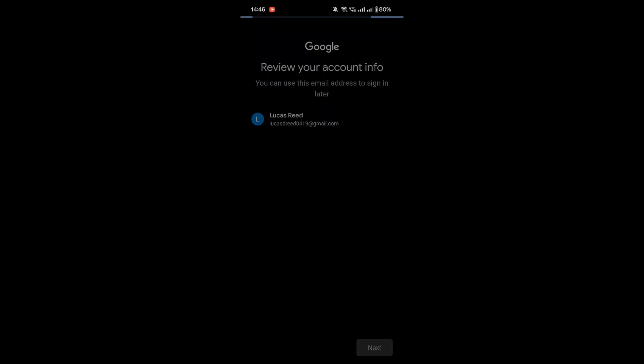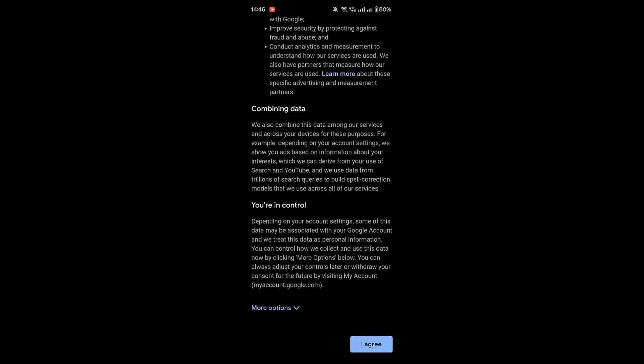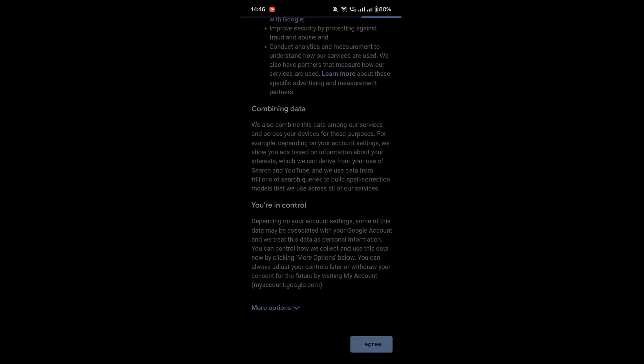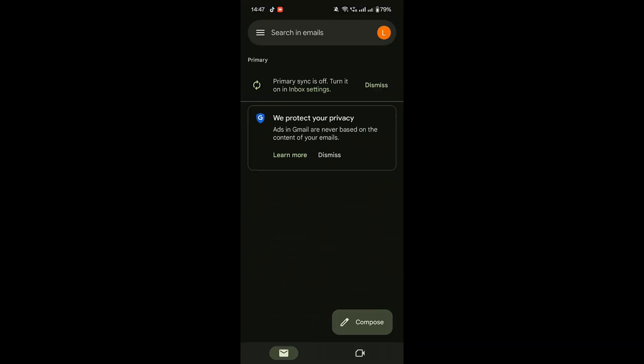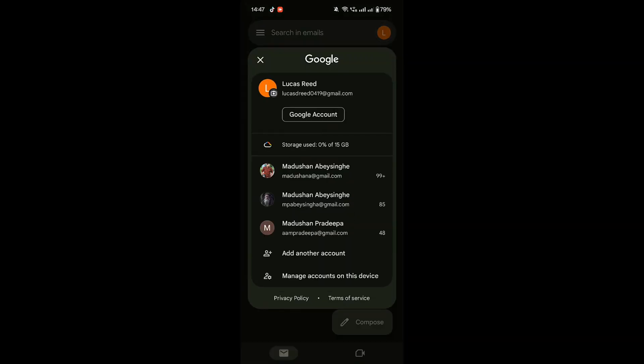After this, review your account info and agree to the terms of service. Tap Next, and you're done. You've created a Gmail account without needing a phone number.